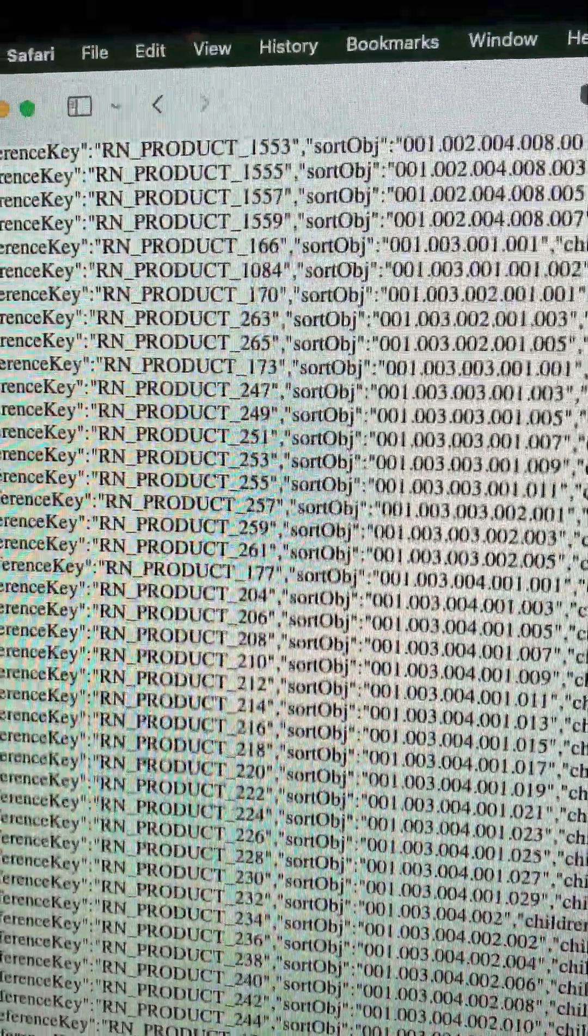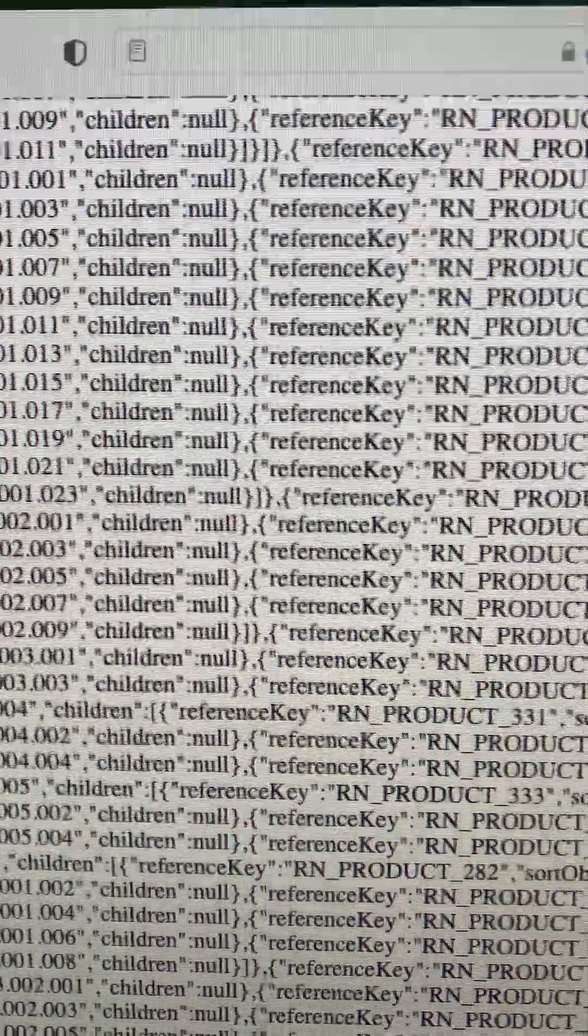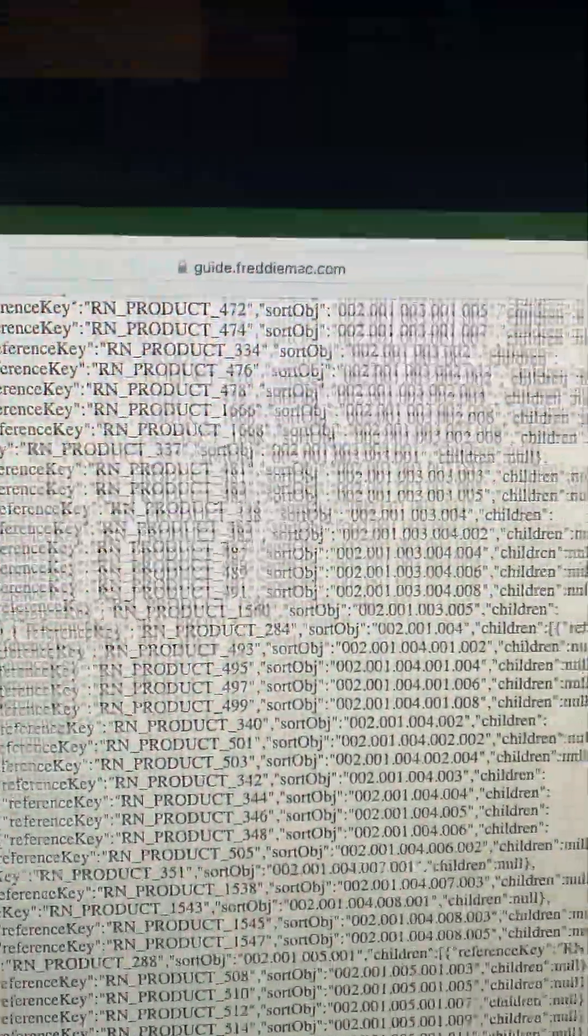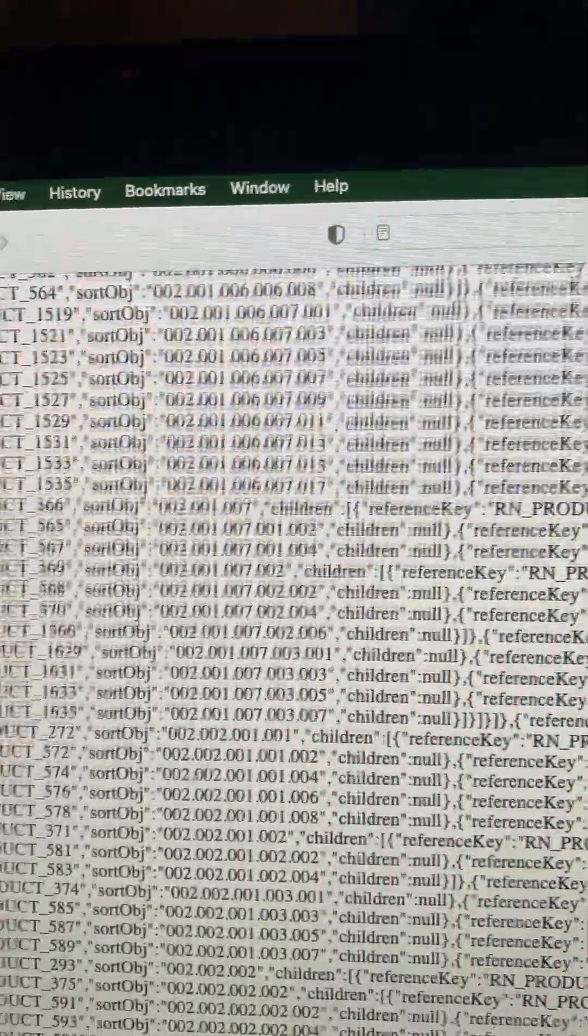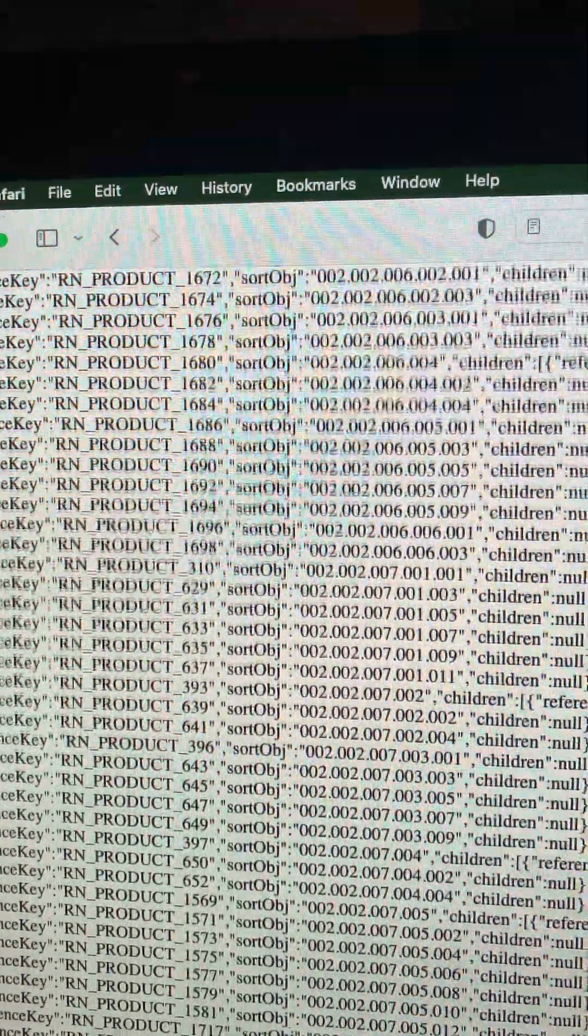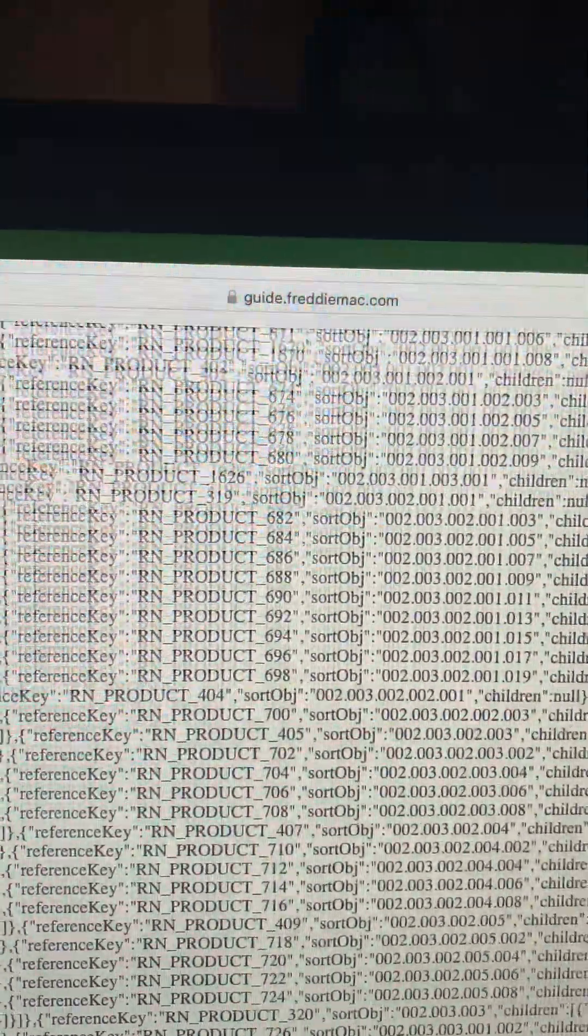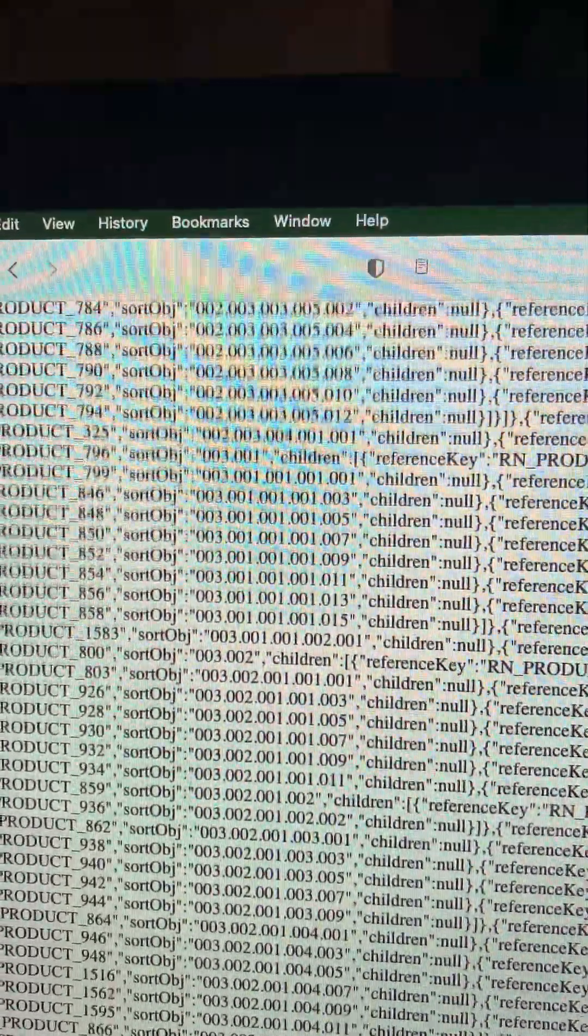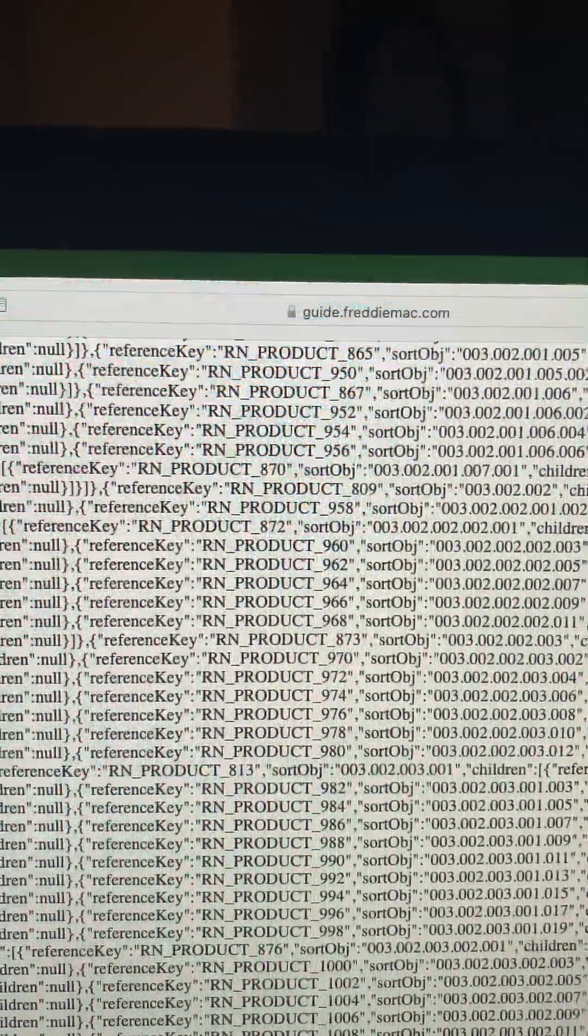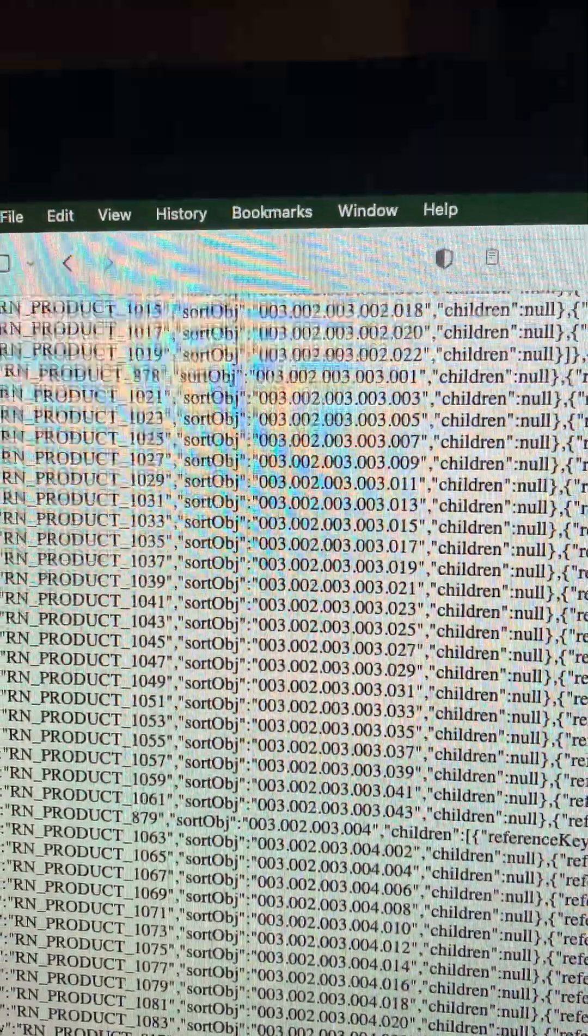I was an approved Freddie Mac lender, table funded lender. But you will see children null and all of these product numbers. So what does this mean? I hope you gentlemen can give me some idea of what this is. It just keeps going on and on. And somewhere in here, it mentions love, trying to find that.